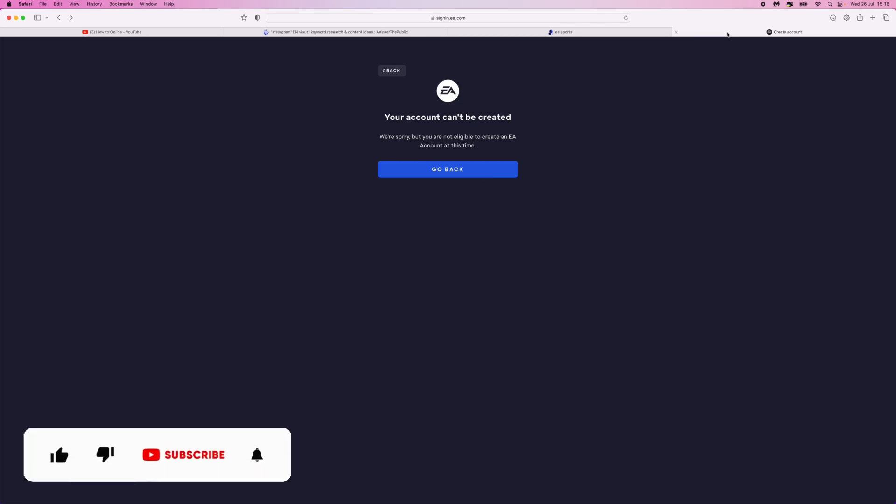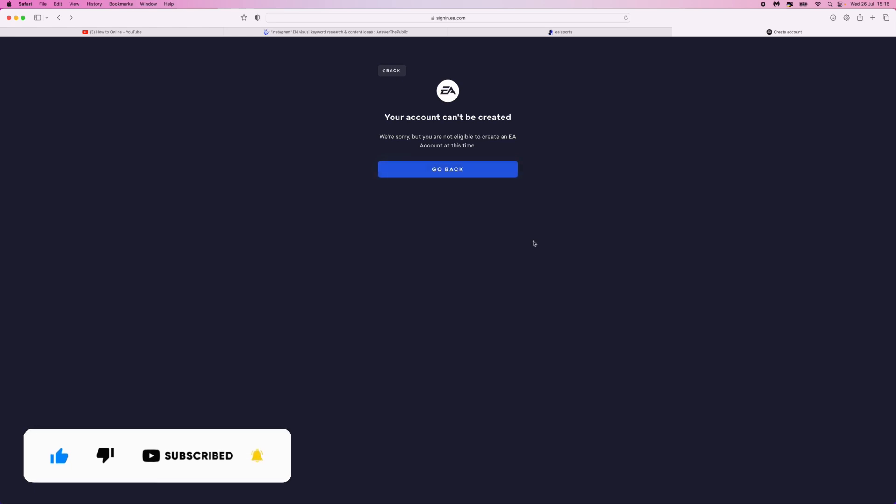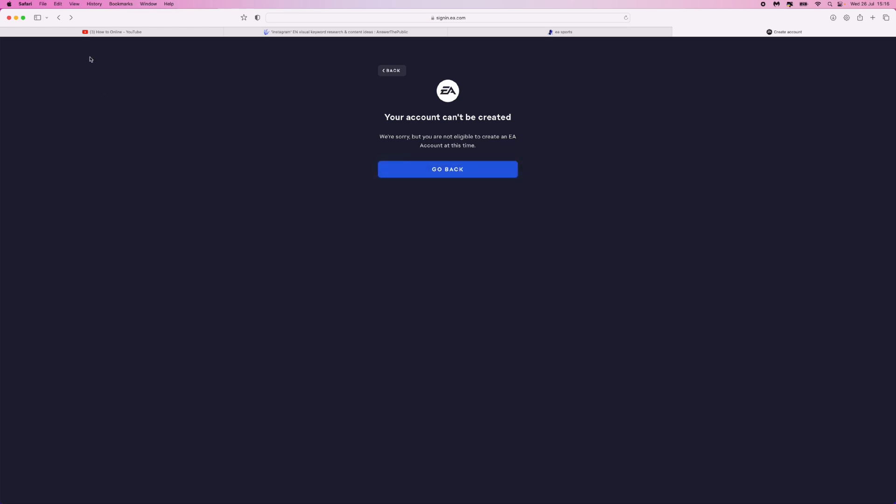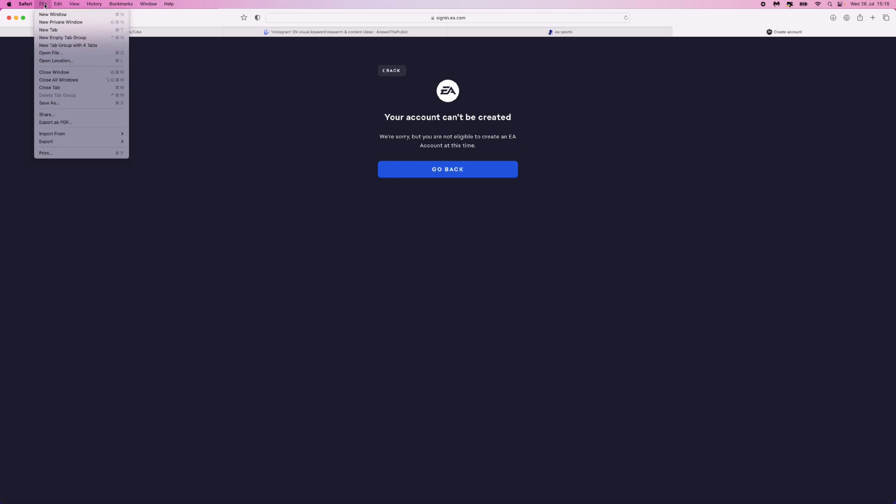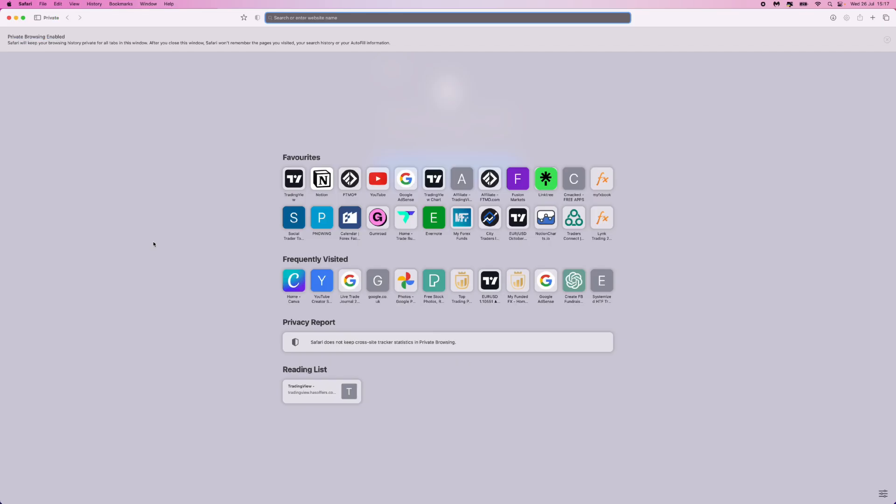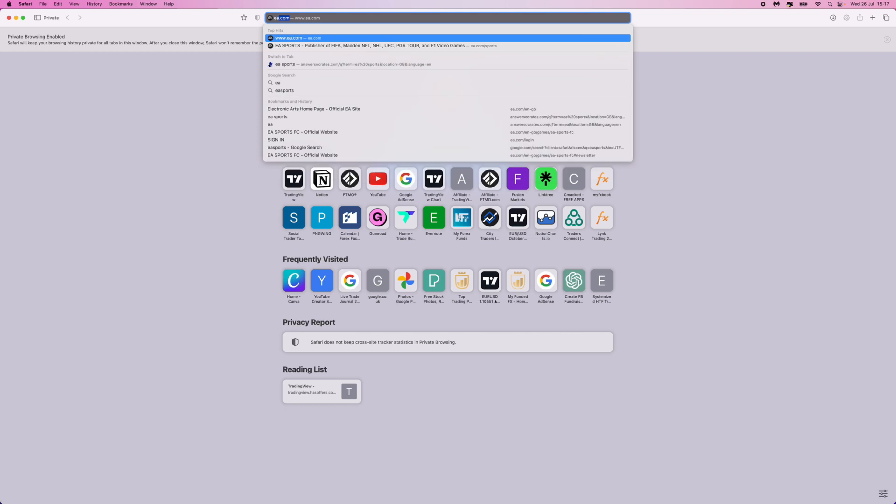So here is how we can fix your account can't be created on EA Sports.com. What we need to do if you are getting this error message is just head over to a new private tab. So I will click on file, click on new private tab on Mac, and then once we are on a new private tab.